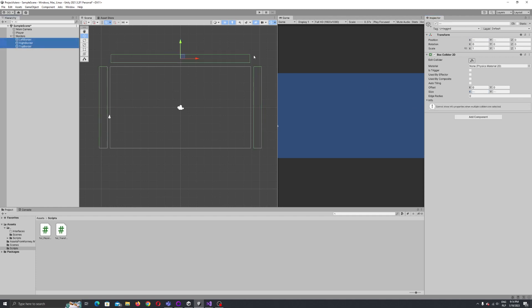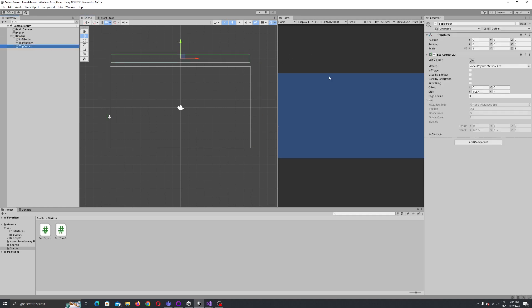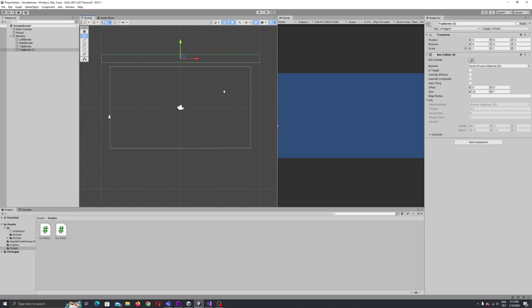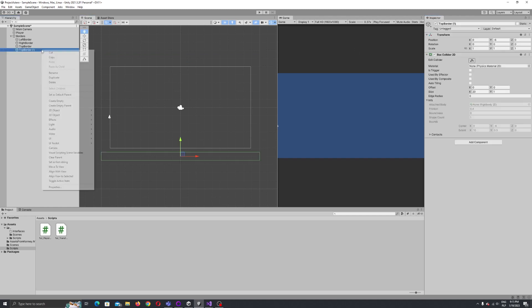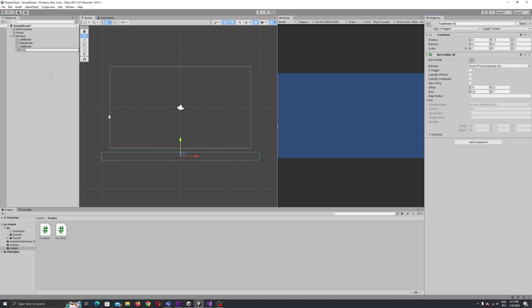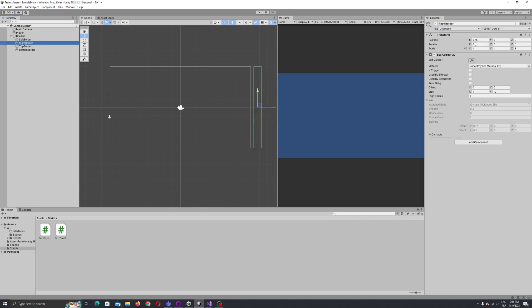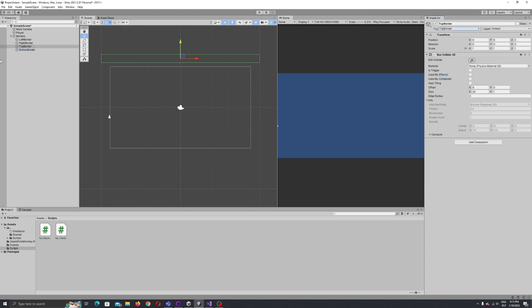We need this border to overlap so our player can't go through any gaps. For the top border, let's increase the size — let's write 20 — so it covers the full area. Then duplicate the border, move it down by just putting minus on the Y position, and call it 'bottom border'. Now let's assign the tags: left border gets the 'left border' tag, right border gets 'right border', top border gets 'top border', and bottom border gets 'bottom border'.